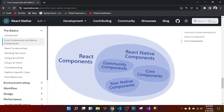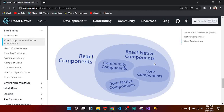We also have the community components of React Native, and we have the native components. The React component contains the React Native components, and inside React Native components we have the core components — the five we talked about. The React Native community of developers have created components in libraries which are accessible to any developer. You can access the community components and use them in your apps for free. We also have native components — these are the customized components, meaning the components that you, the developer, are going to create in your application. So we have the core components, the community has created components, and you the developer can create your own components to use in your application.